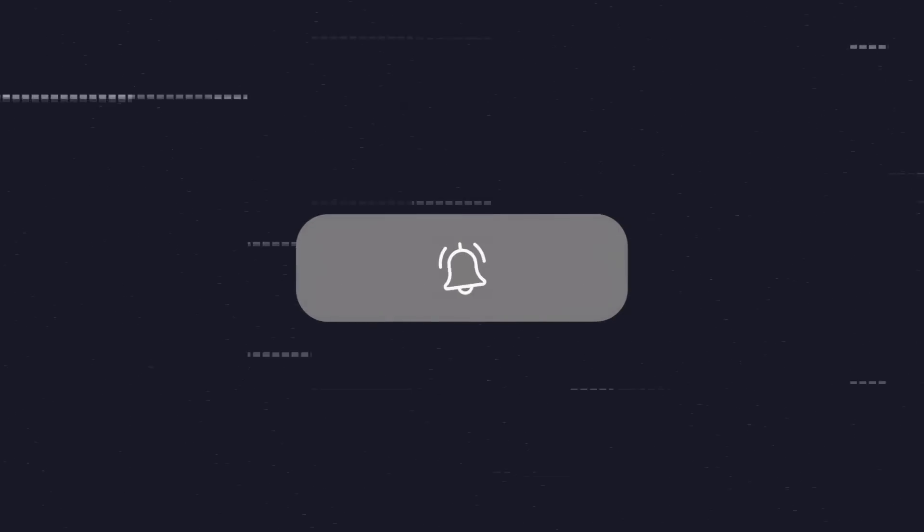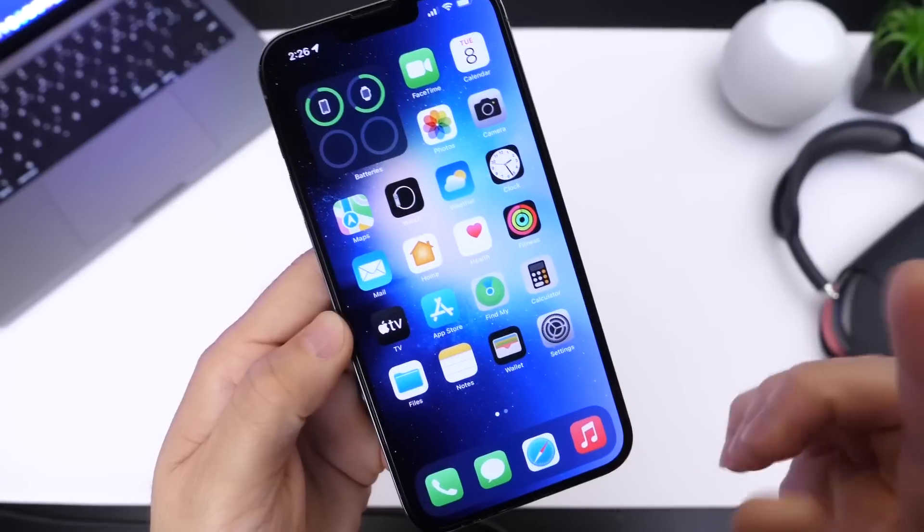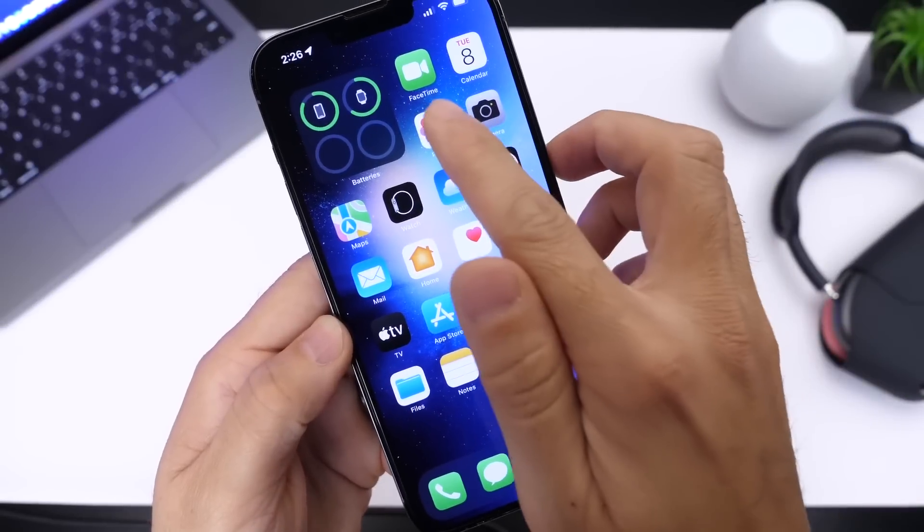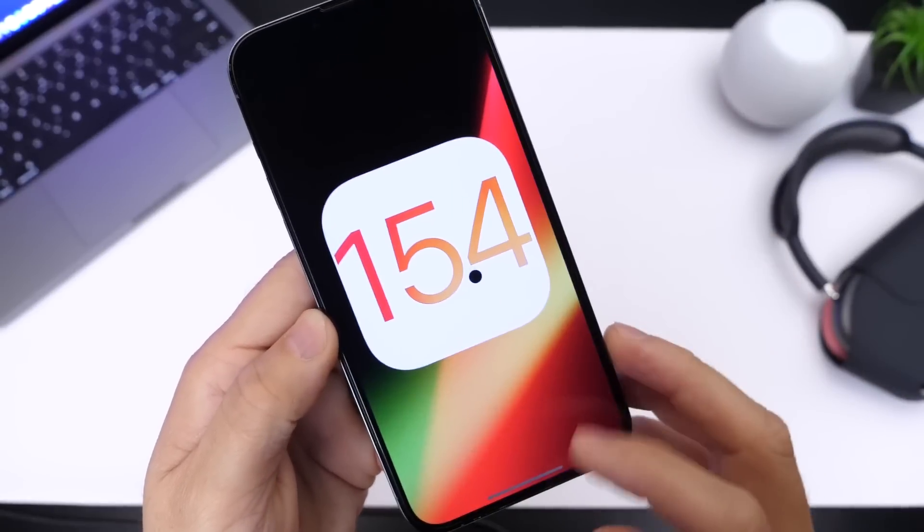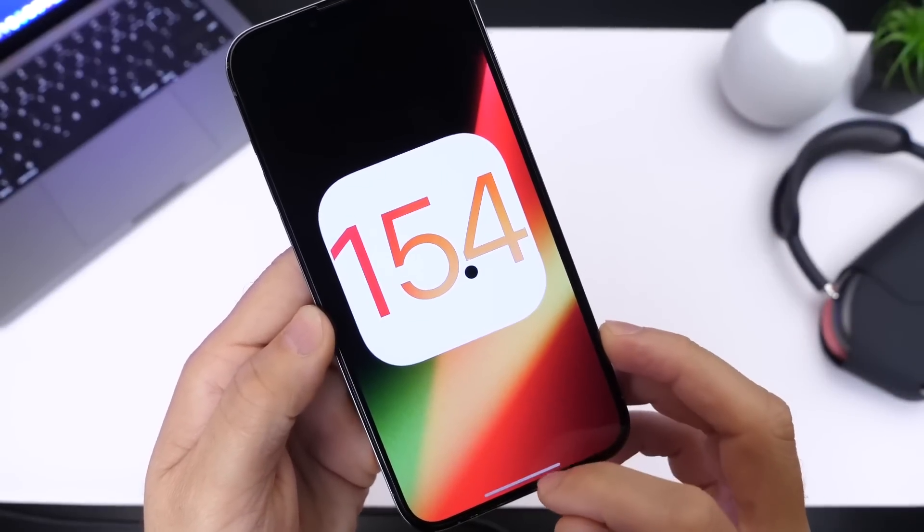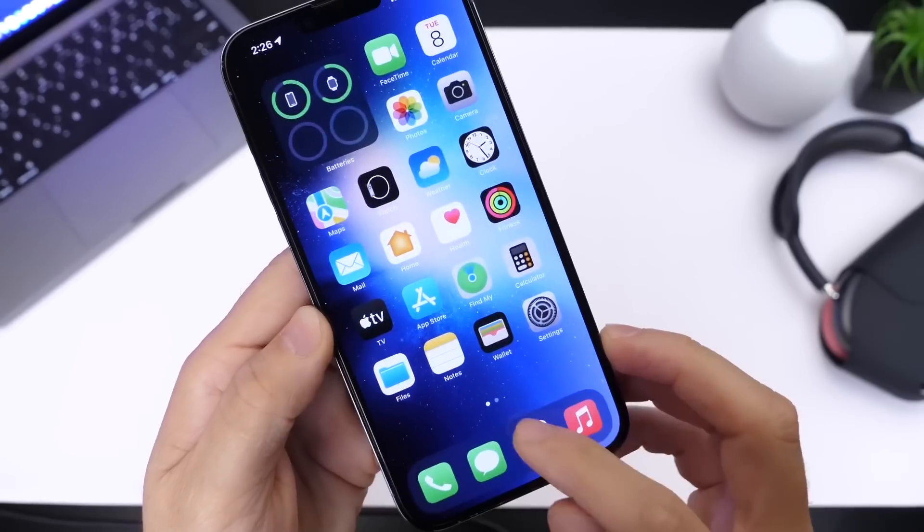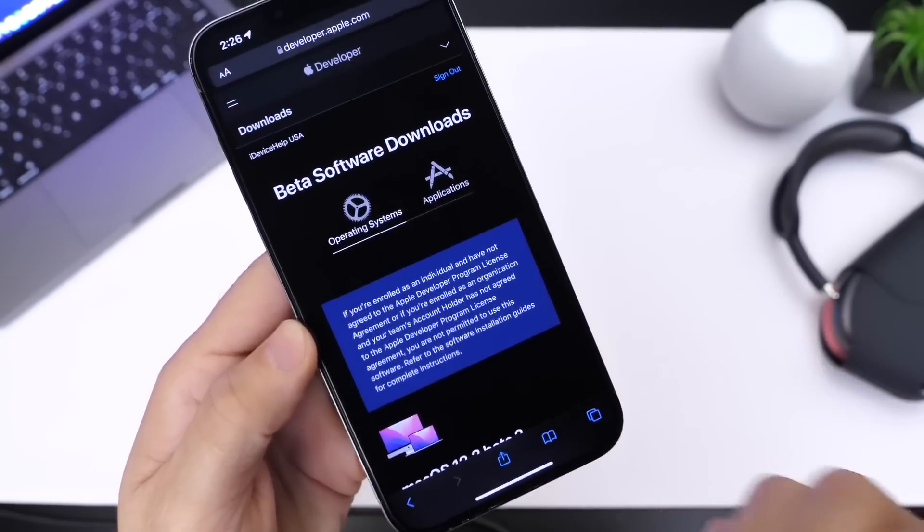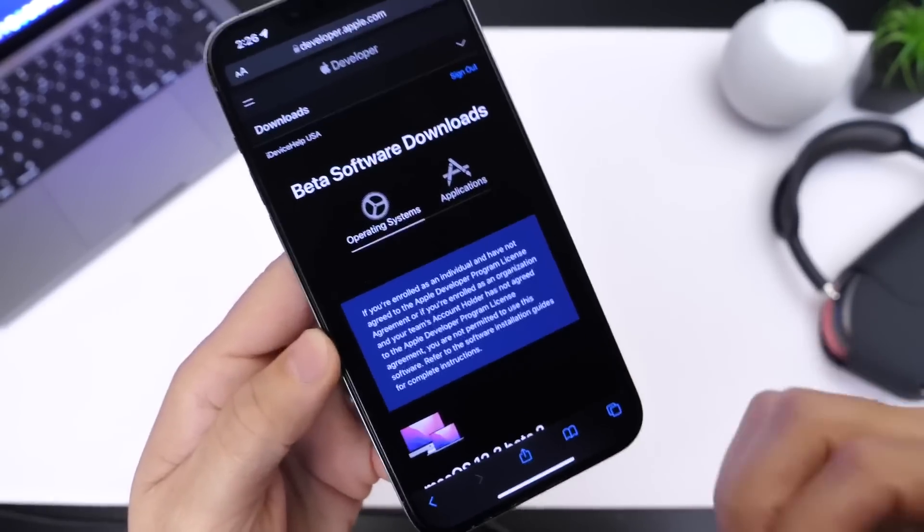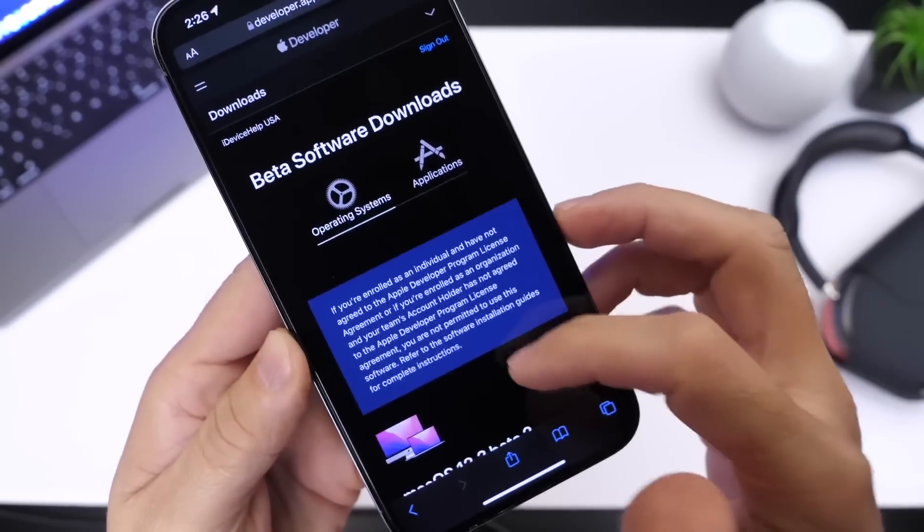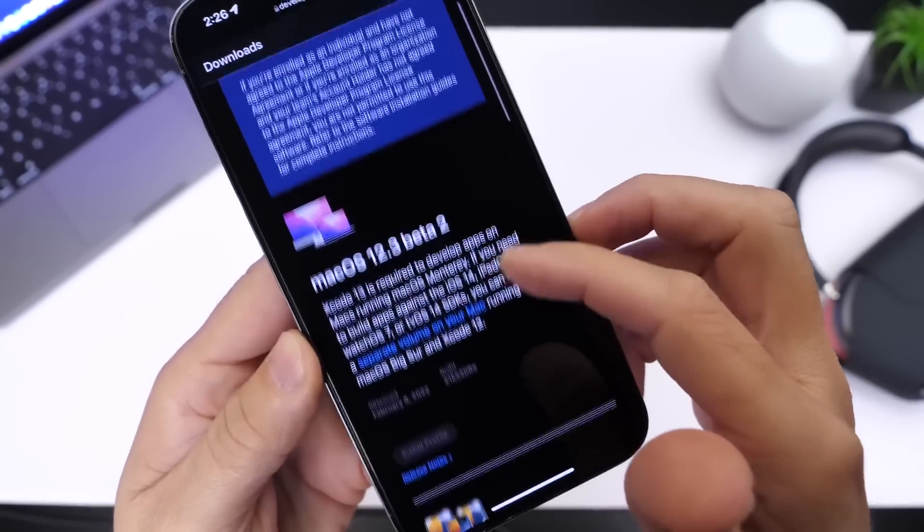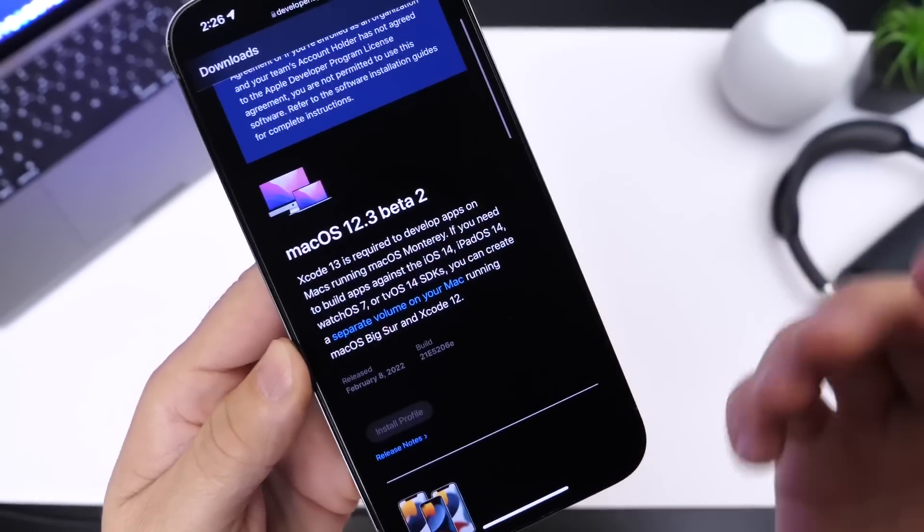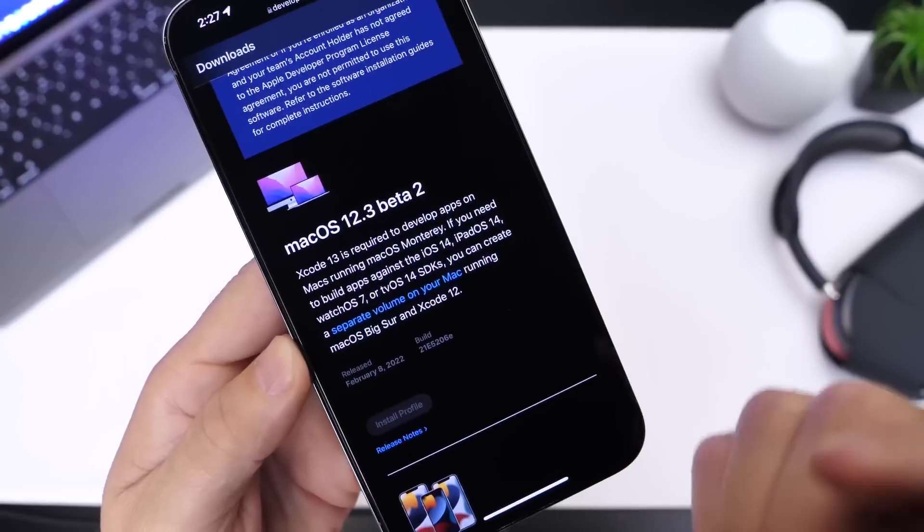Now iOS 15.4 developer beta 2 was released today alongside additional software. As per usual, Apple likes to update most of their platforms at the same time. For the most part, macOS 12.3 developer beta 2 was released today.